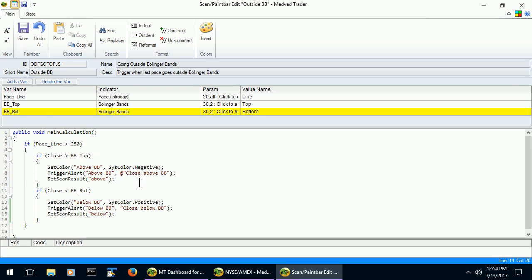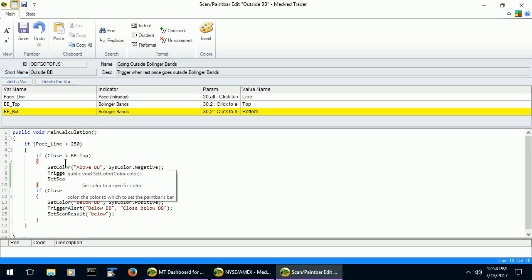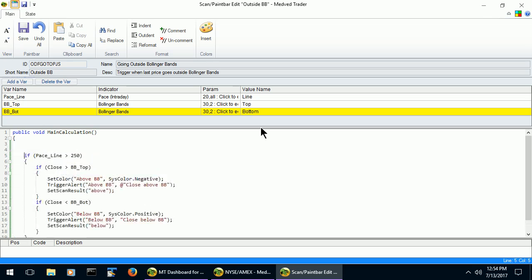Other than more complex logic, there are also certain things you can do only in advanced scans. For example, let's say that we would want the user to be able to, instead of being tied to the 250 for the pace limit, to specify whatever limit he wants. For that, we can use the scan parameter functions in the code. First, we will define the parameter. We use the function called definePaneBarParameter for that. It can be placed anywhere really, but for convenience we will place it at the very start.